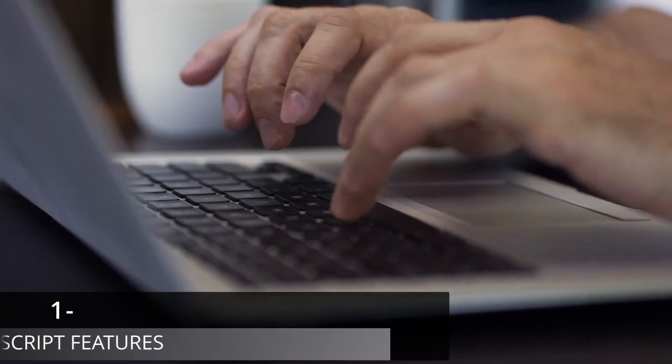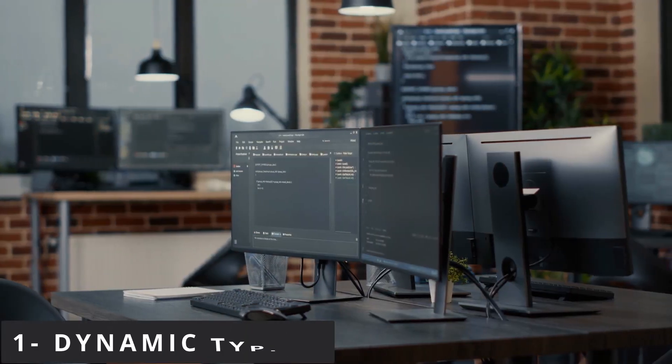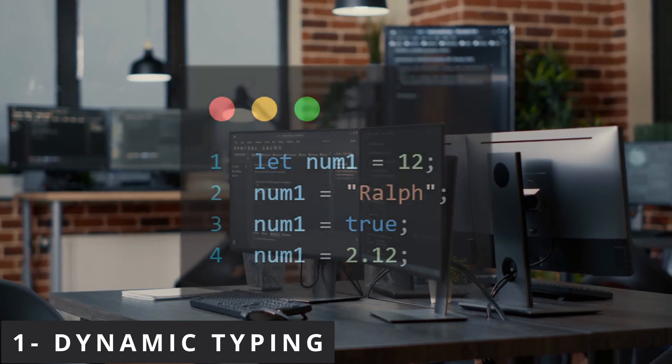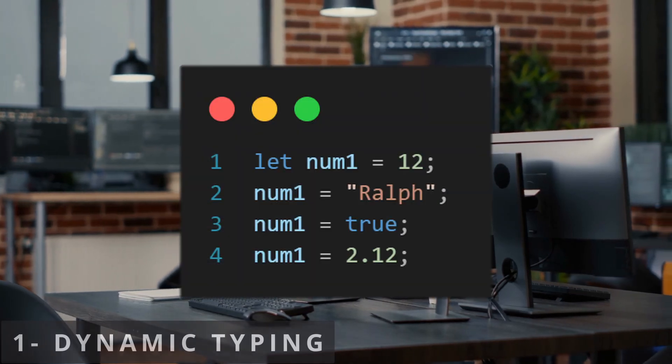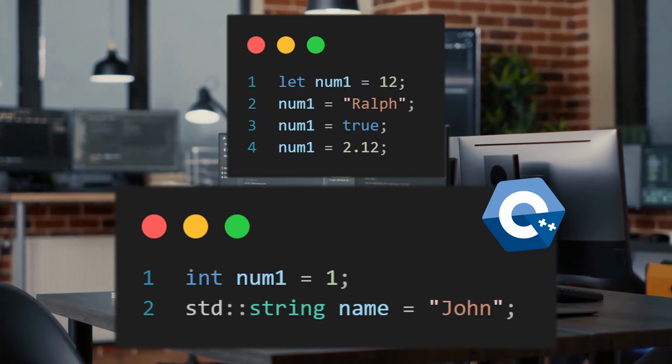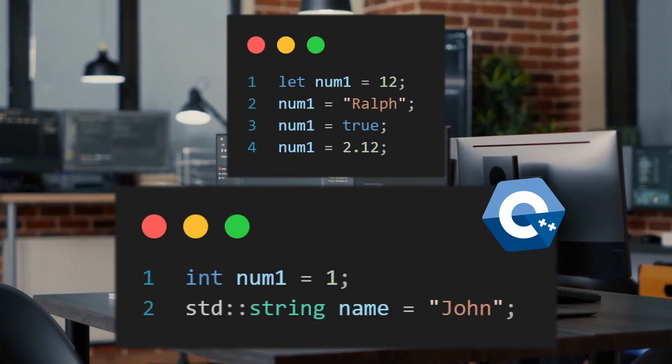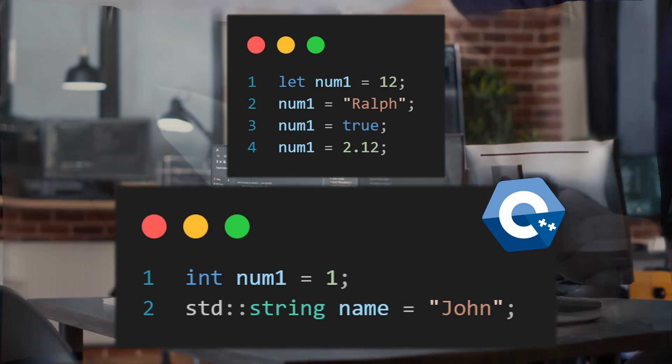Now let us talk about some JavaScript features. JavaScript is a dynamically typed language. That means the variable type is guessed during runtime. So developers don't need to specify the type of data the variable will store.